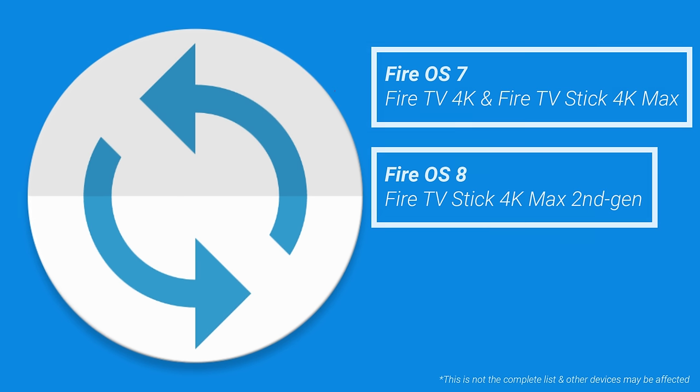Therefore, the Mouse Toggle app will not work on Fire OS 7 devices like the Fire TV 4K and Fire TV Stick 4K Max, as well as Fire OS 8 devices like the new Fire TV Stick 4K Max 2nd generation.